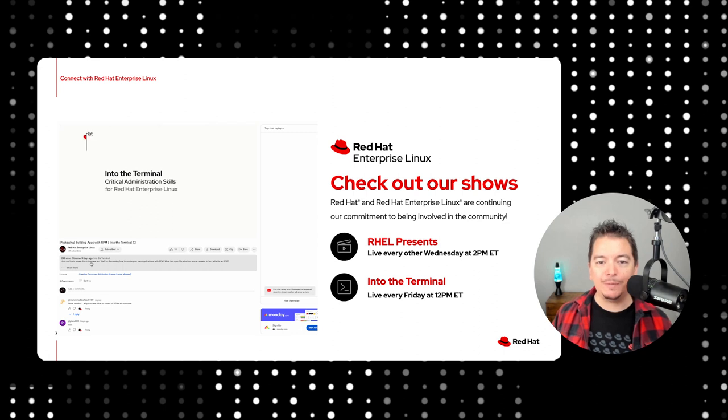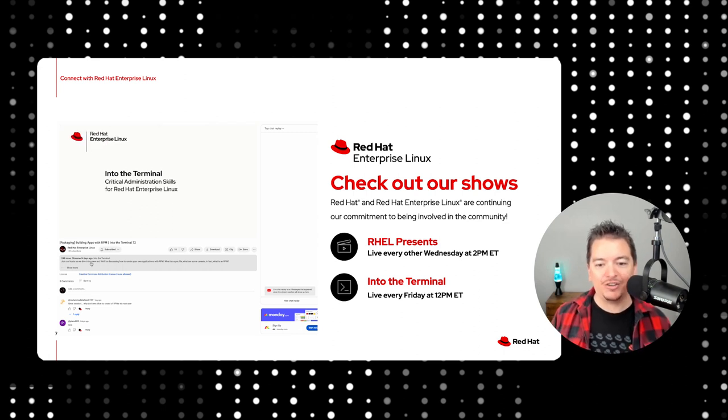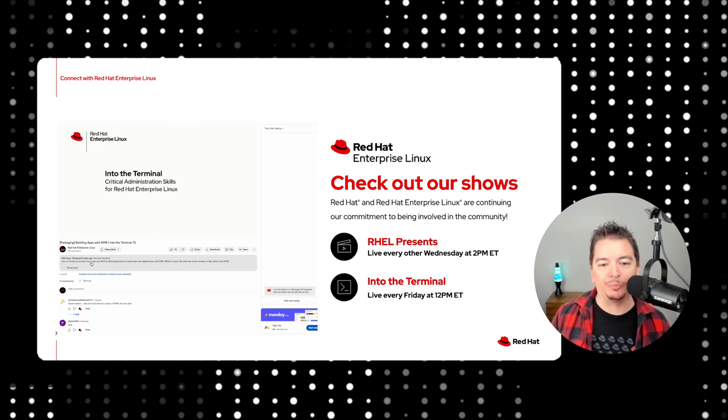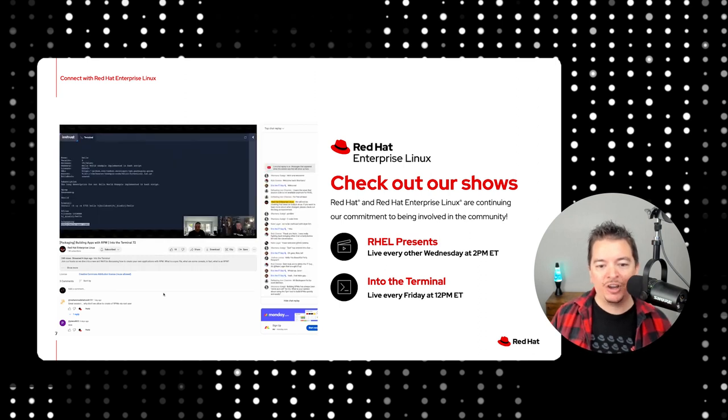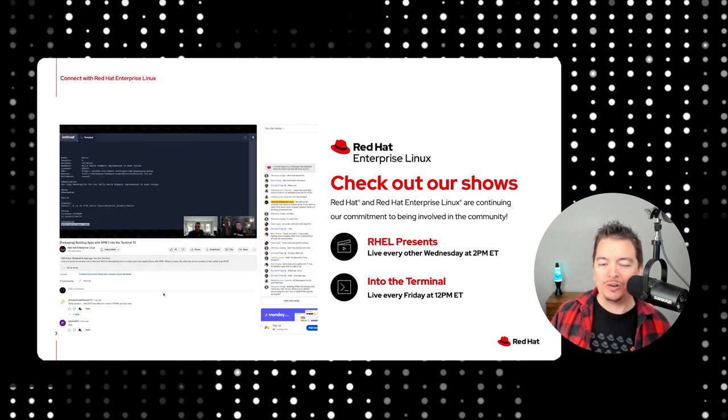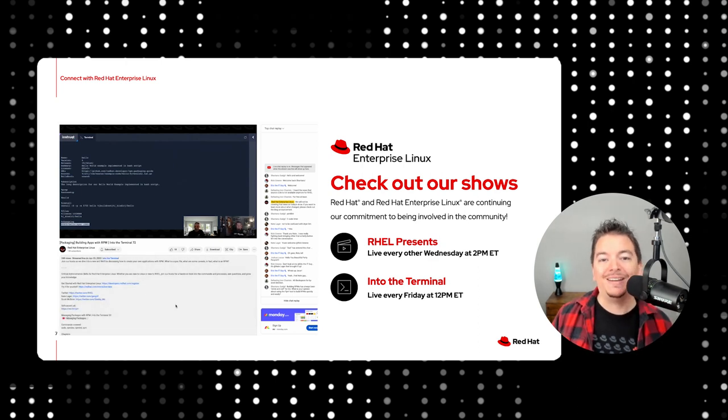If you want to get deeper into the weeds, you can catch us every Friday on Into the Terminal. We dive into topics from Linux basics to containers to security vulnerabilities. We don't spend a lot of time chatting. We dive head first, if you'll pardon the pun, into the terminal.